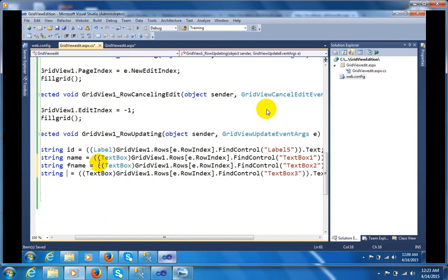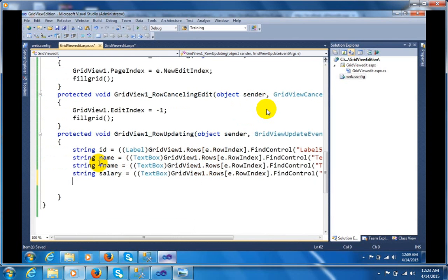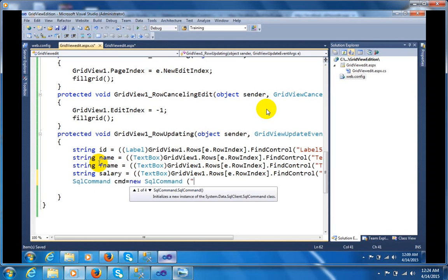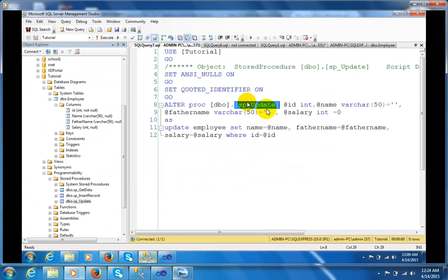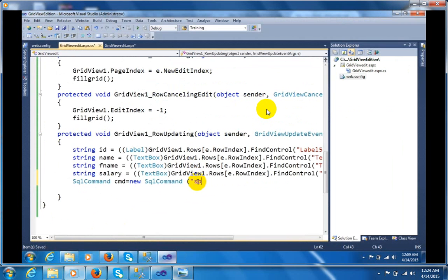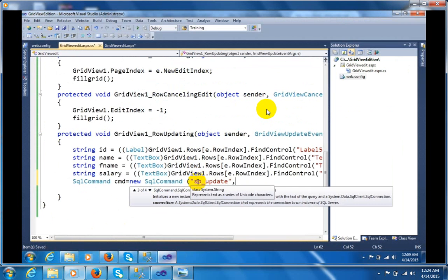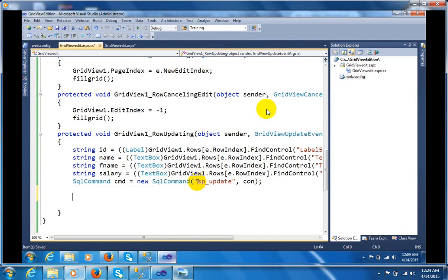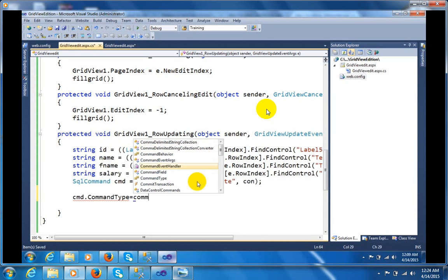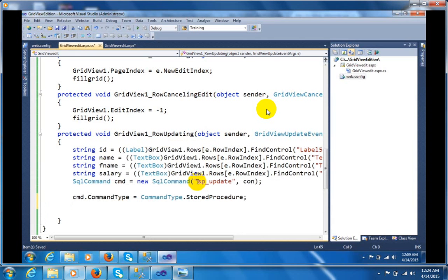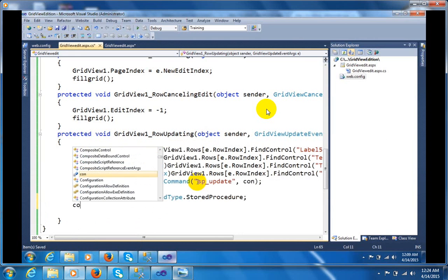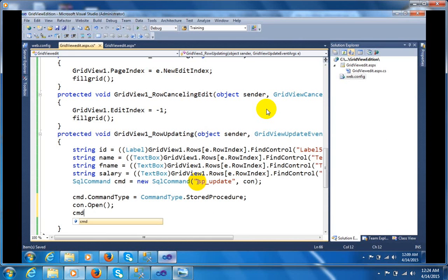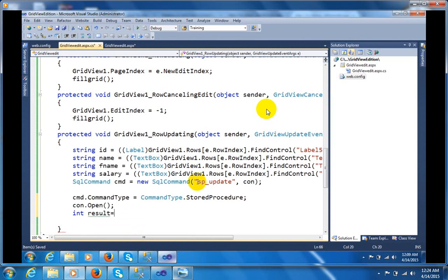I now have four fields: name, fname, and salary. Go to the SqlCommand. In this SqlCommand I will pass two things — first is the procedure name and second is the connection name. I am using 'sp_update'. Write the procedure name sp_update and pass the connection. Set cmd.CommandType equal to CommandType.StoredProcedure. Open the connection: cmd.Connection.Open. Then: int result equals cmd.ExecuteNonQuery.